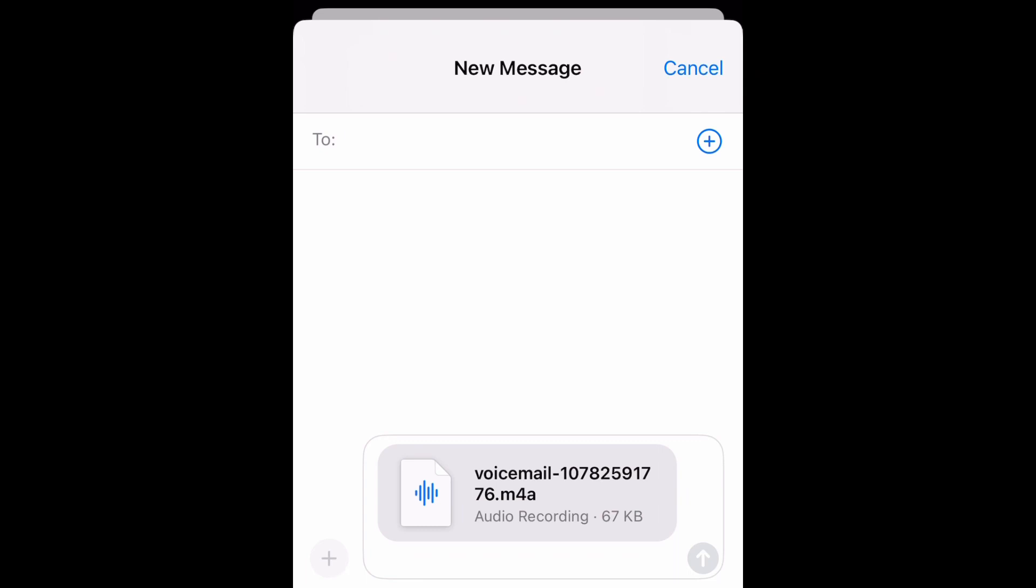And send it. Yeah guys, that's how you do it. Hope you enjoyed this. Don't forget to like, comment and subscribe and I'll see you next time. Peace.